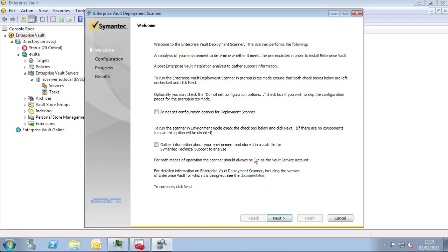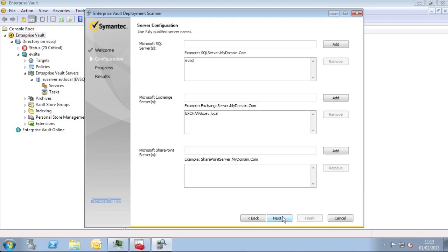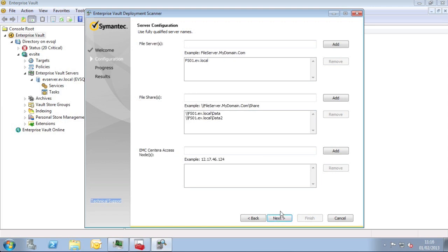So on the next two pages of Deployment Scanner you can enter information regarding SQL servers in your environment, Exchange servers, SharePoint servers, and then on the second page, File servers, Shares on the file servers and also Sentara devices. I've already pre-filled in all this information for my environment and I'm just going to click on Next now.